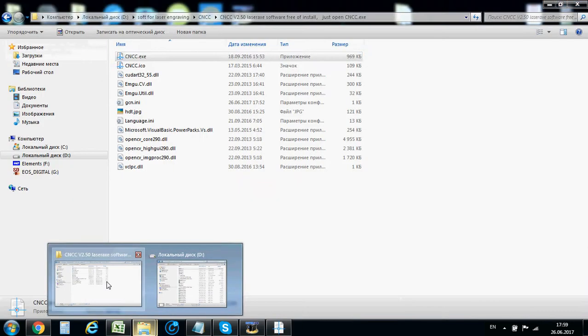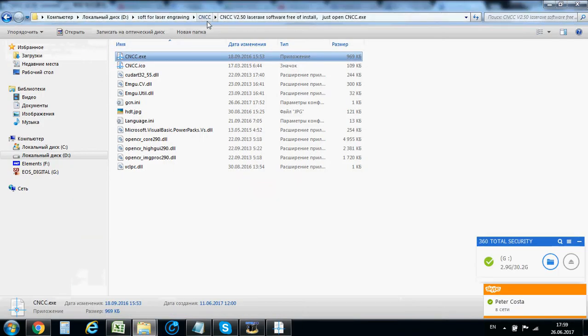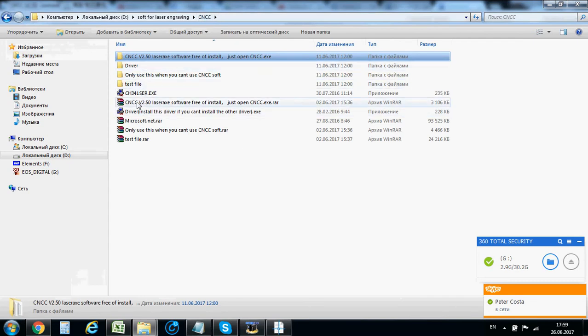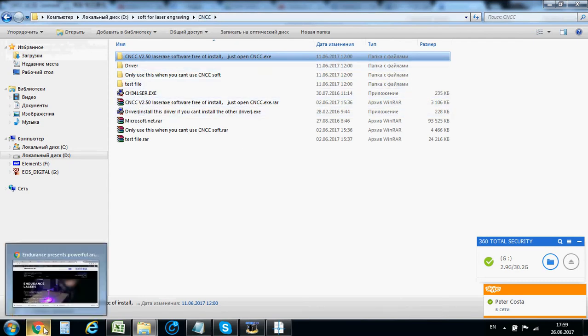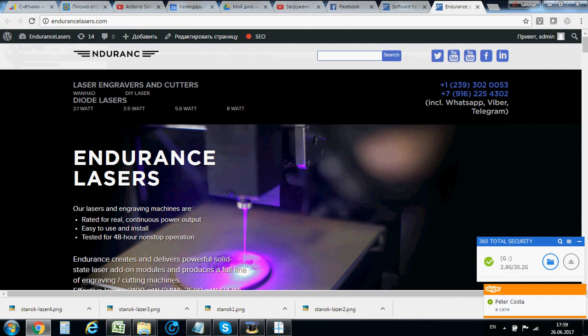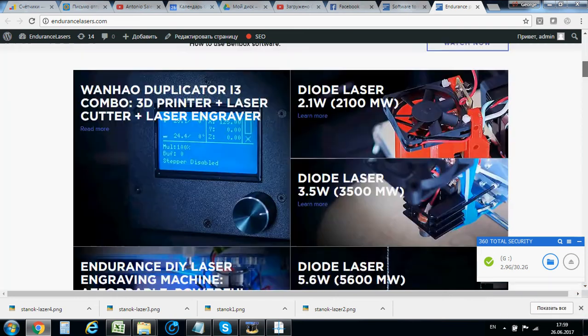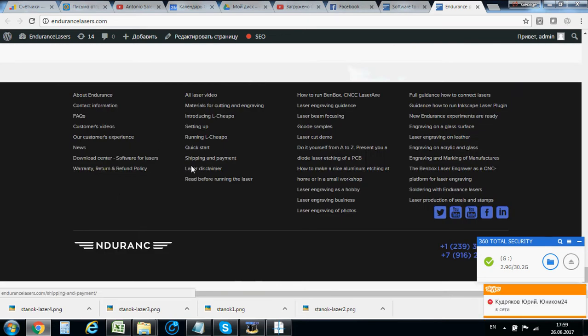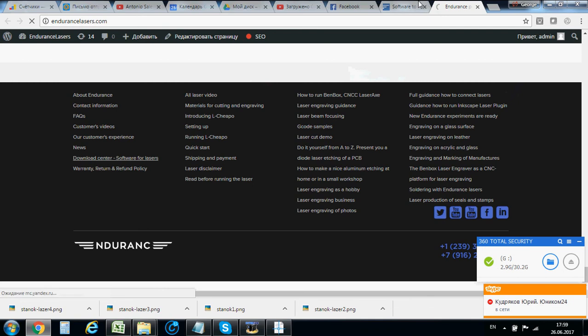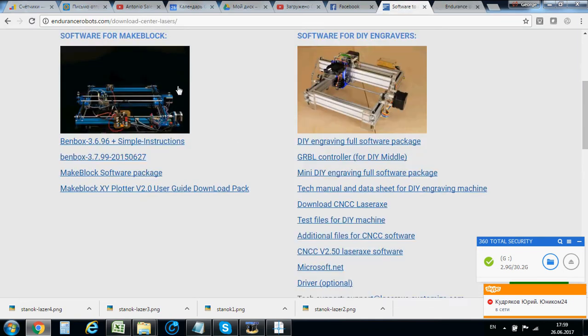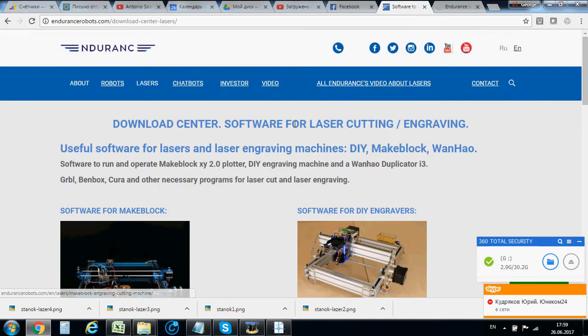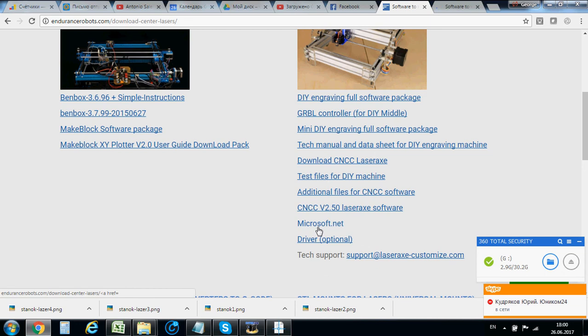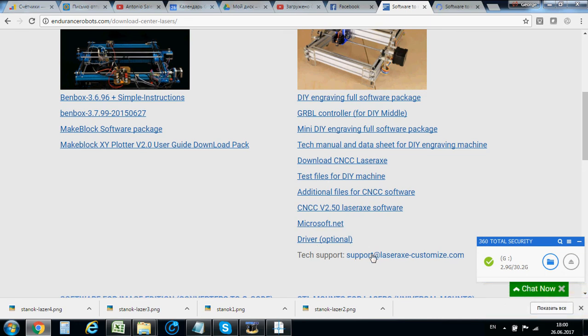If you have issues with running CNCC Laser X, please check the driver. We have different drivers all stored on our website. Go to the download center and you'll find everything here. You might need Microsoft .NET driver. If you have any questions, please email support at customize.com.